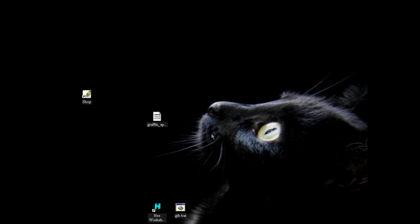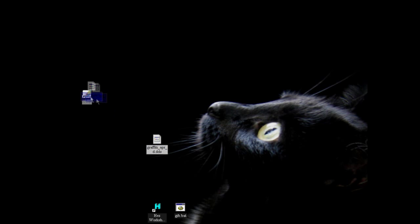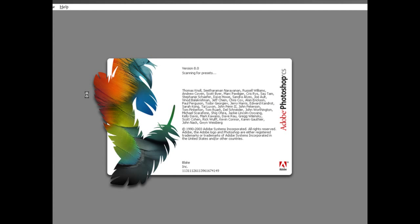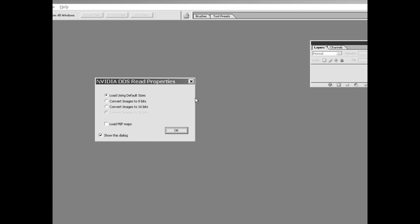So drag your renamed dds file onto Photoshop. It'll ask whether you want to do it 8 bits, 16 bits, etc. or whether you want to load MIPS maps. I just go with loading using default sizes for doing these posters.